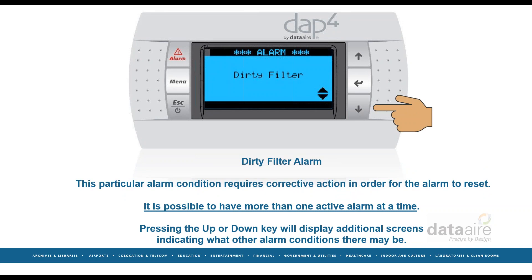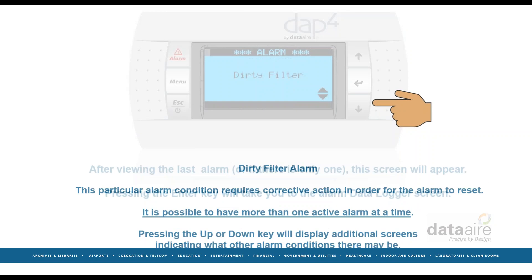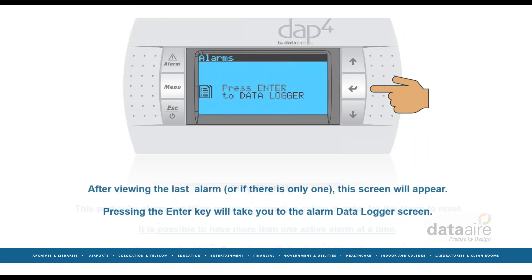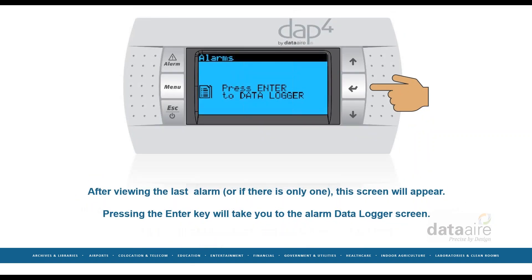Pressing the up or down key will display additional screens indicating what other alarm conditions there may be. After viewing the last alarm, or if there is only one, this screen will appear.